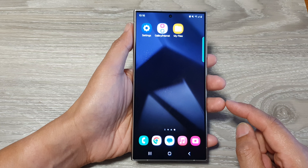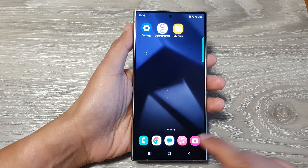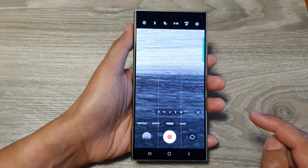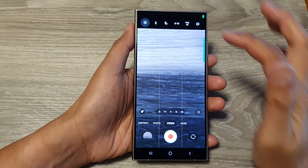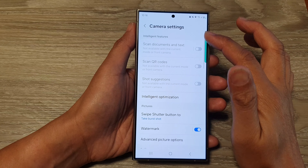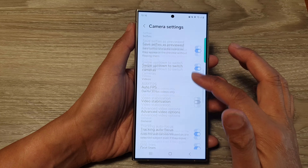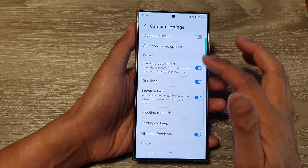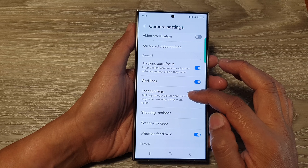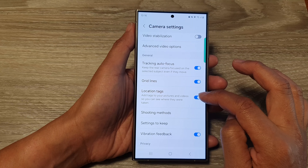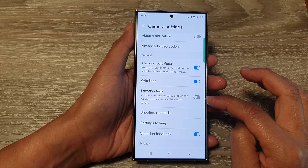From the home screen, open up the camera app, then tap on the settings icon. Next, in the camera settings, scroll down to the general section. In here, tap on location tags, then tap on the toggle button.